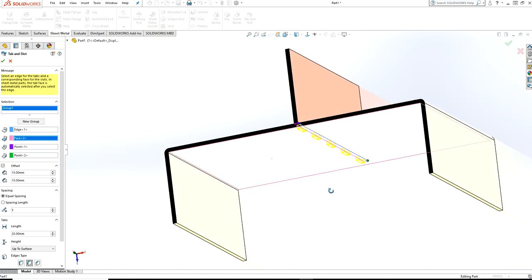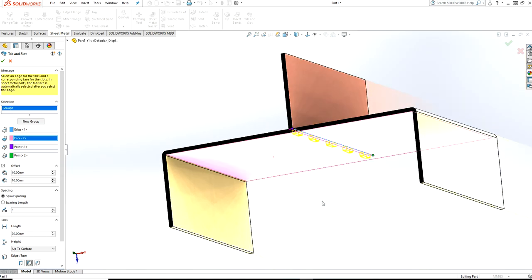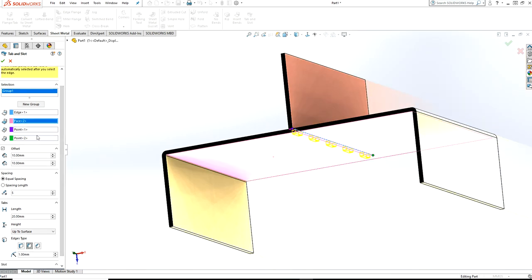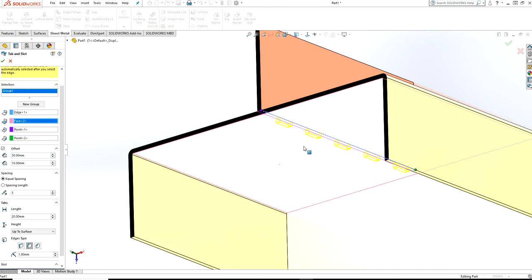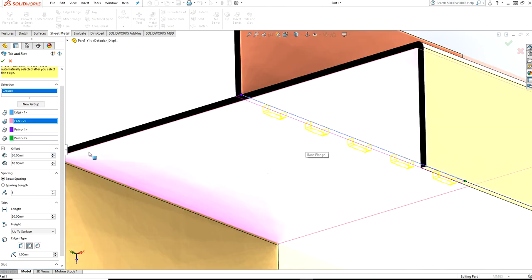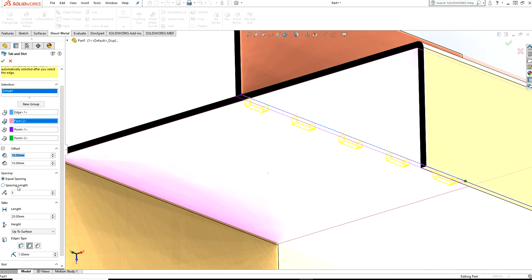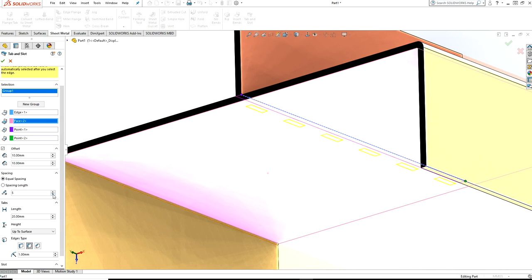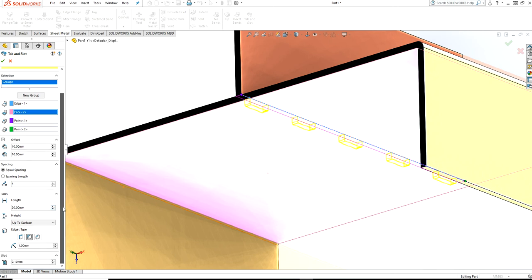You can increase the size and there's equal space or spacing length. Here is the quantity - how many of these slots you want to make. And that's the length up to surface. I want to make it through all, so there is up to the surface.